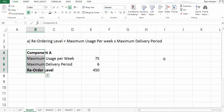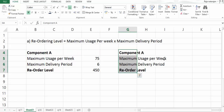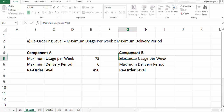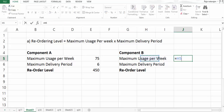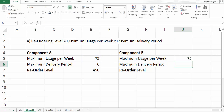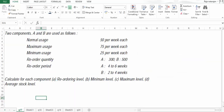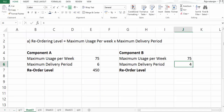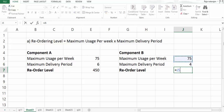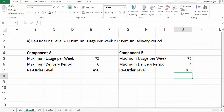Similarly, for component B, the maximum usage per week is also 75, but the maximum delivery period for B is 4 weeks. So the reorder level is 75 multiplied by 4, which gives 300 units.